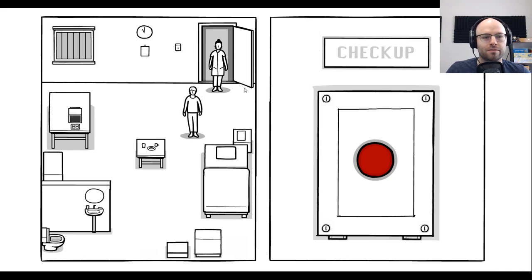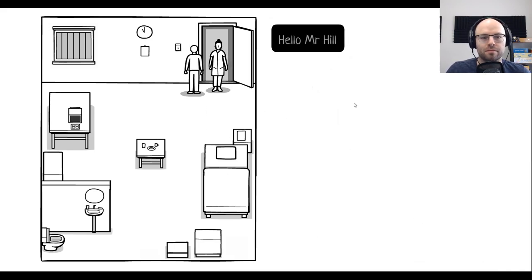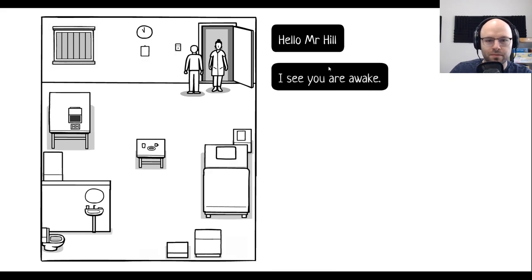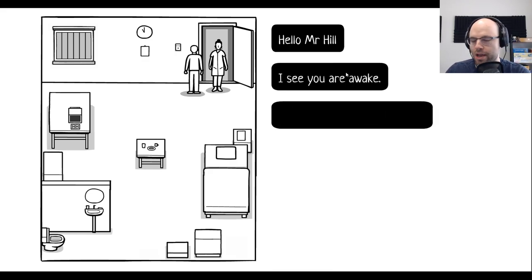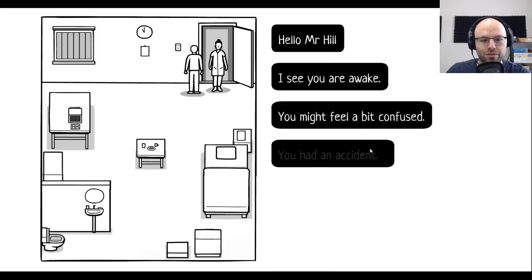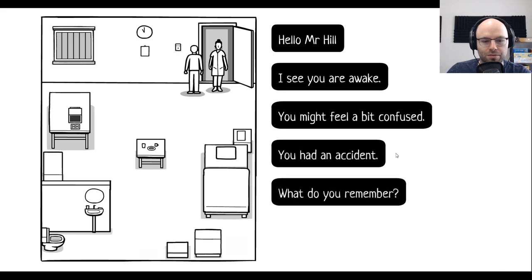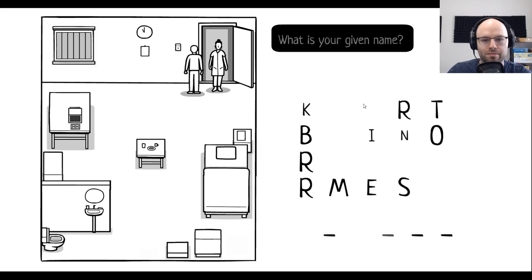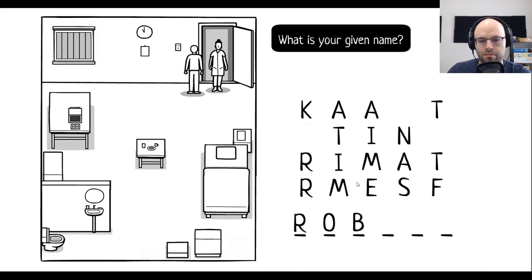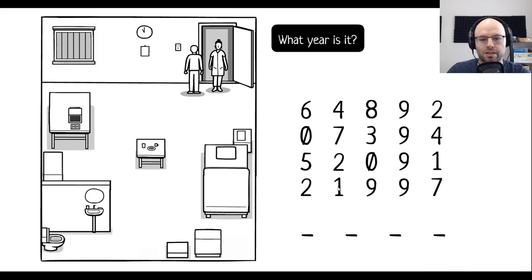Hello. Hello, Mr. Hill. That's me. I see you are awake. You might feel a bit confused. You had an accident. What do you remember? What is your given name? Robert. What year is it? 1972.